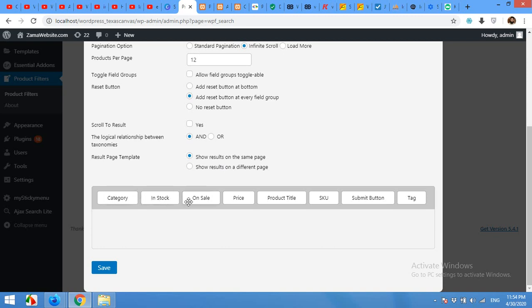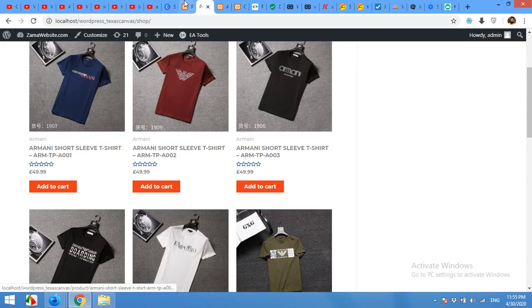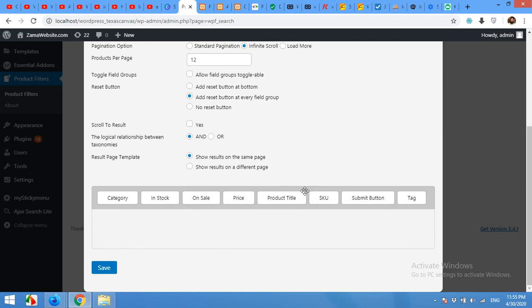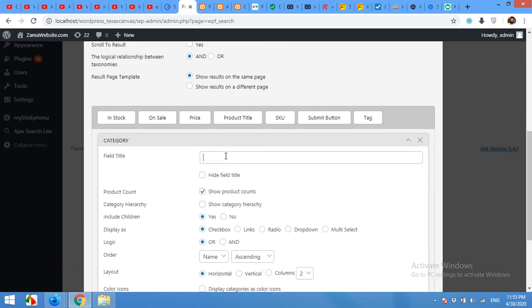On my products, there are just categories, stock, and all these buttons, but I do not have any global attributes for any of these products. That is why it's not showing here. But if you have a global attribute such as t-shirt color or size or anything like that, then it will be shown here and you can also add it to those filters. I'll add the category filter and name it Category.